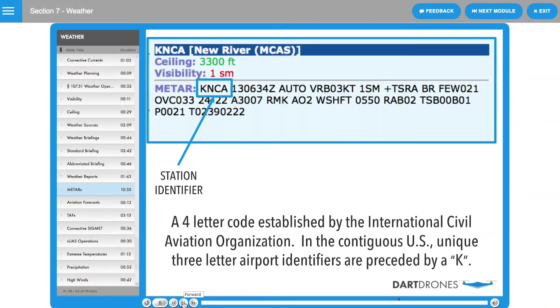The first part of a METAR is the station identifier. This is a four-letter code as established by the International Civil Aviation Organization.